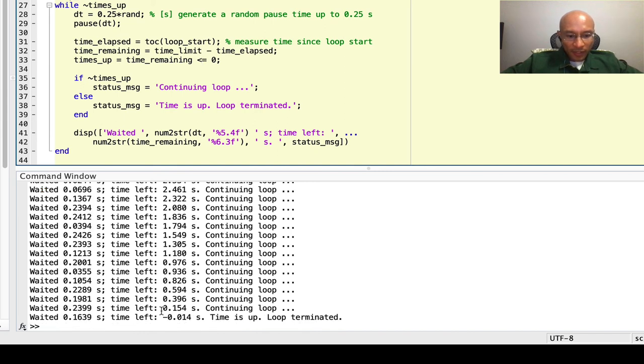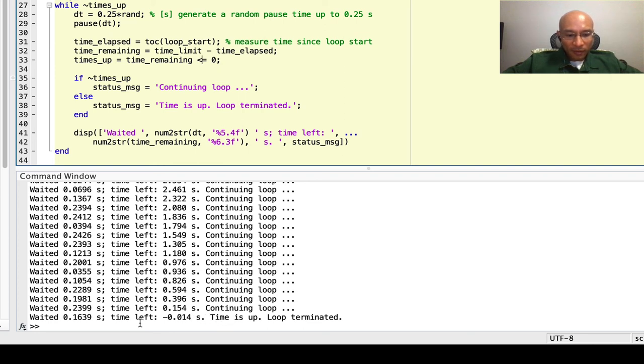Then, by the time we get to the termination condition, we've actually gone beyond the time limit by about a hundredth of a second. That's okay. The loop still recognizes that time is up and it stops.